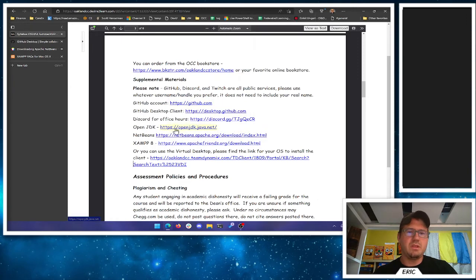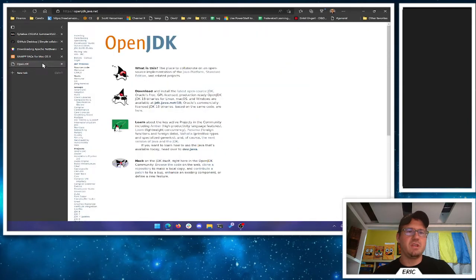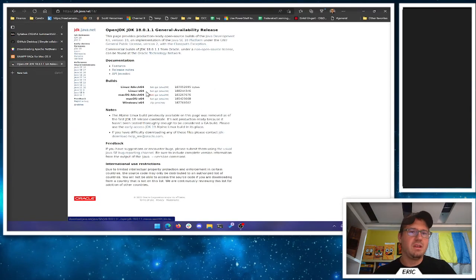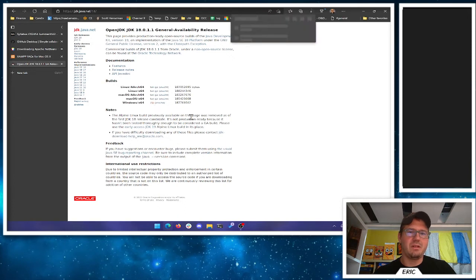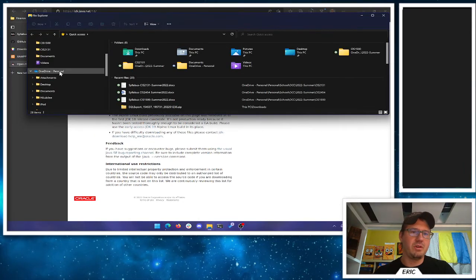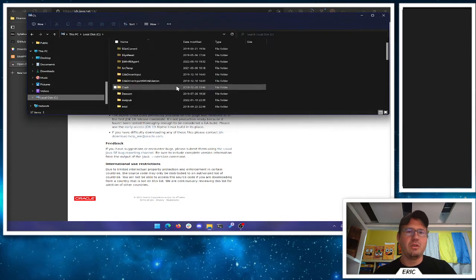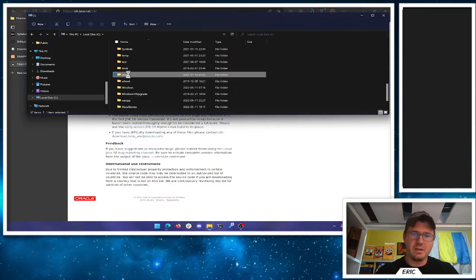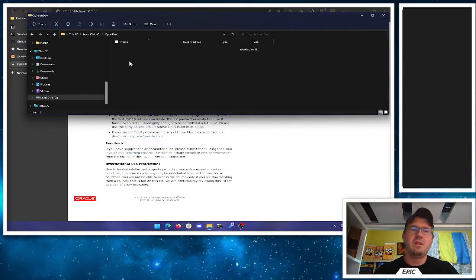If you do the official Java install you don't need to do this step, but I prefer the OpenJDK. So come in here and download this one — go to the download section at jdk.java.net for version 18, and for Windows it's just a zip file. We're going to extract it. The way this is set up on the virtual machines is there's a folder on the C drive called opendev — I'm going to go to my opendev folder and extract the OpenJDK there.